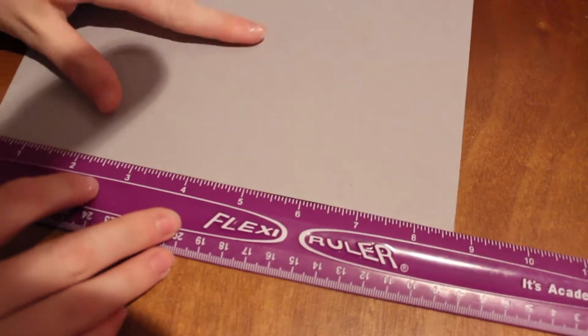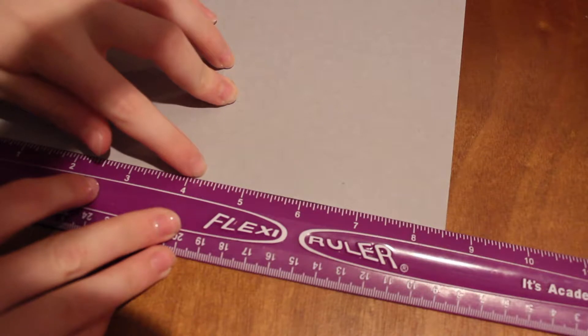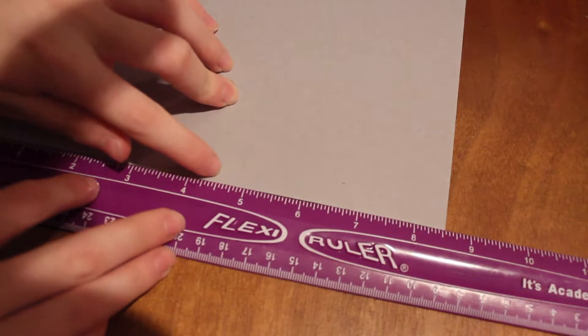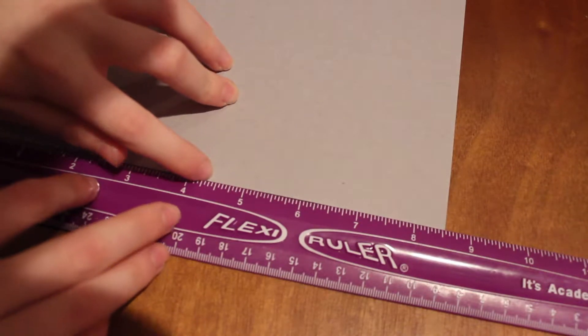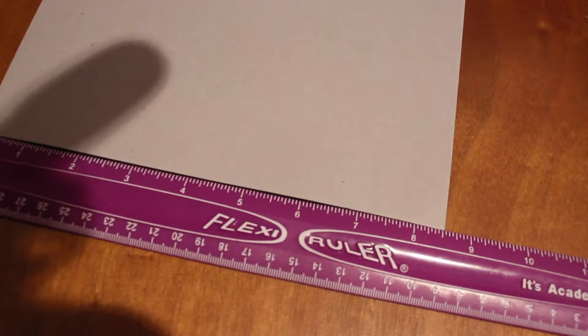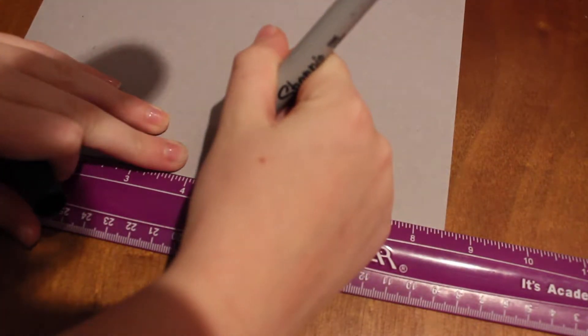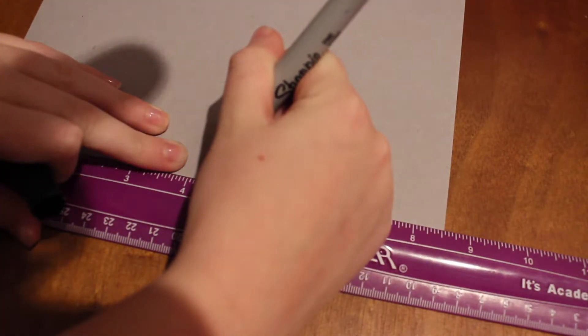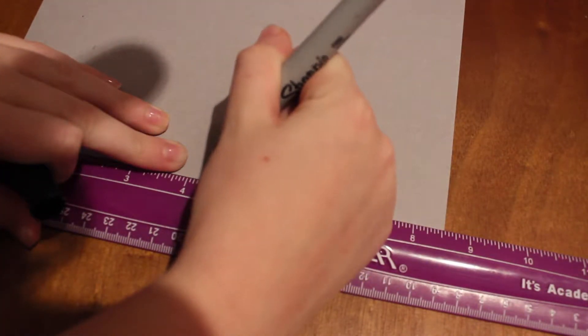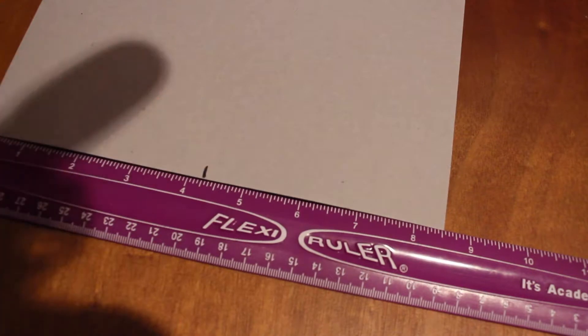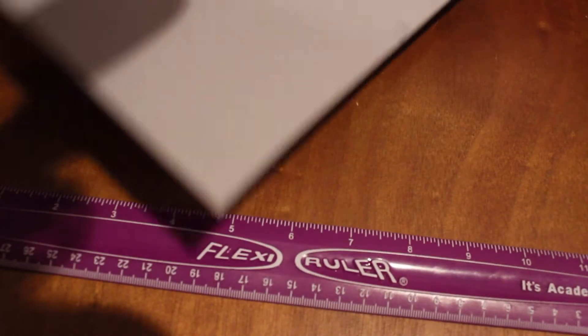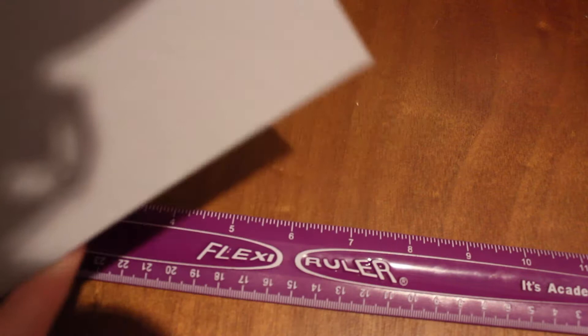Four and a quarter, so I'm gonna make that mark with a Sharpie at four and a quarter inch like that. And now you have, you can do one of two options.